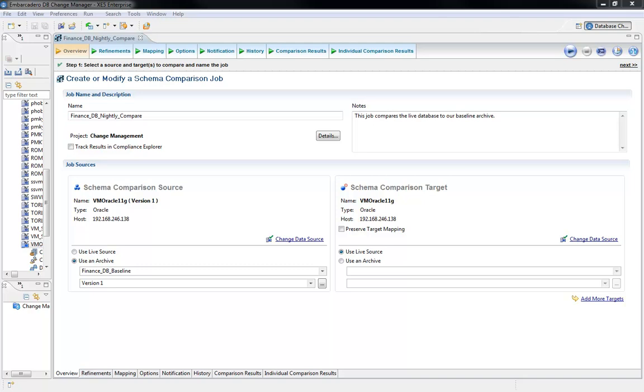Nobody said that managing database change would be easy. Since the first database was deployed, database administrators have been tasked with understanding and tracking the changes being made to the database.